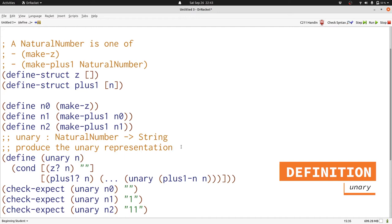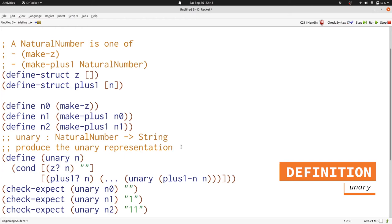We know from the signature that unary is going to produce a string for however many ones plus 1 dash n of n produces. That's going to be one fewer ones than we need for the whole thing because our plus 1 is really adding one more to our value. So we need to add one more 1 in a string to the string produced by unary. We can do that with string append.